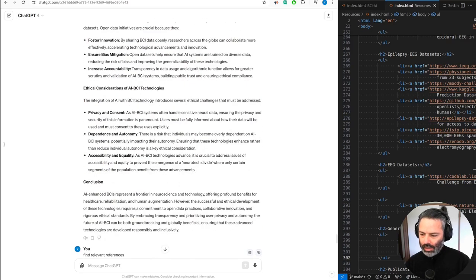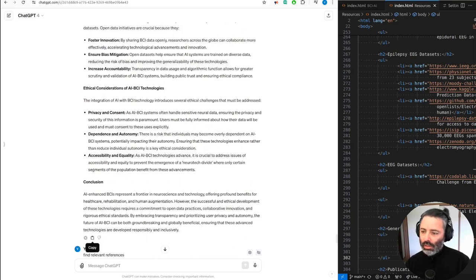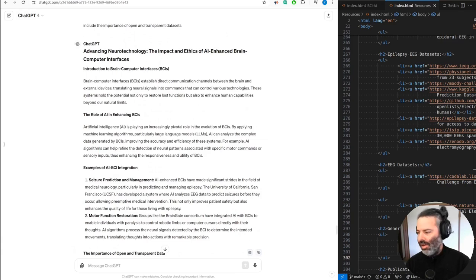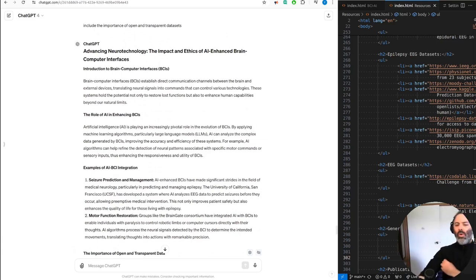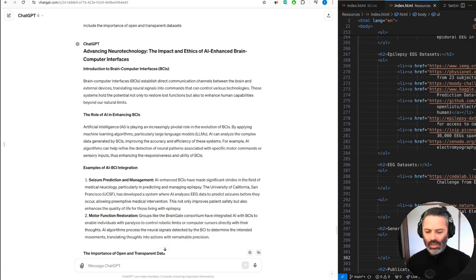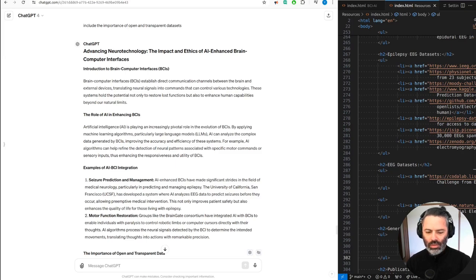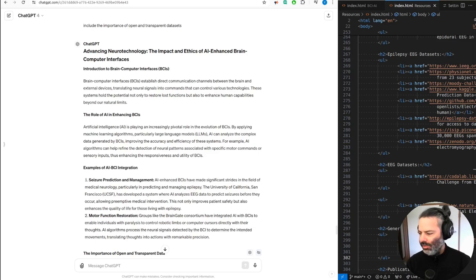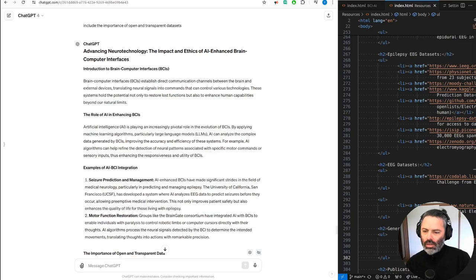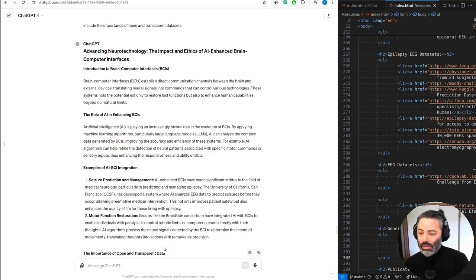And this is the OpenAI's one. Advancing neurotechnology, the impact and ethics of AI-enhanced brain-computer interfaces. Introduction to brain-computer interfaces, BCIs. Brain-computer interfaces, BCIs, establish direct communication channels between the brain and external devices, translating neural signals into commands that can control various technologies. These systems hold the potential not only to restore lost functions, but also to enhance human capabilities beyond our natural limit. This text-to-speech is almost perfect. I don't know how you can do it any better.